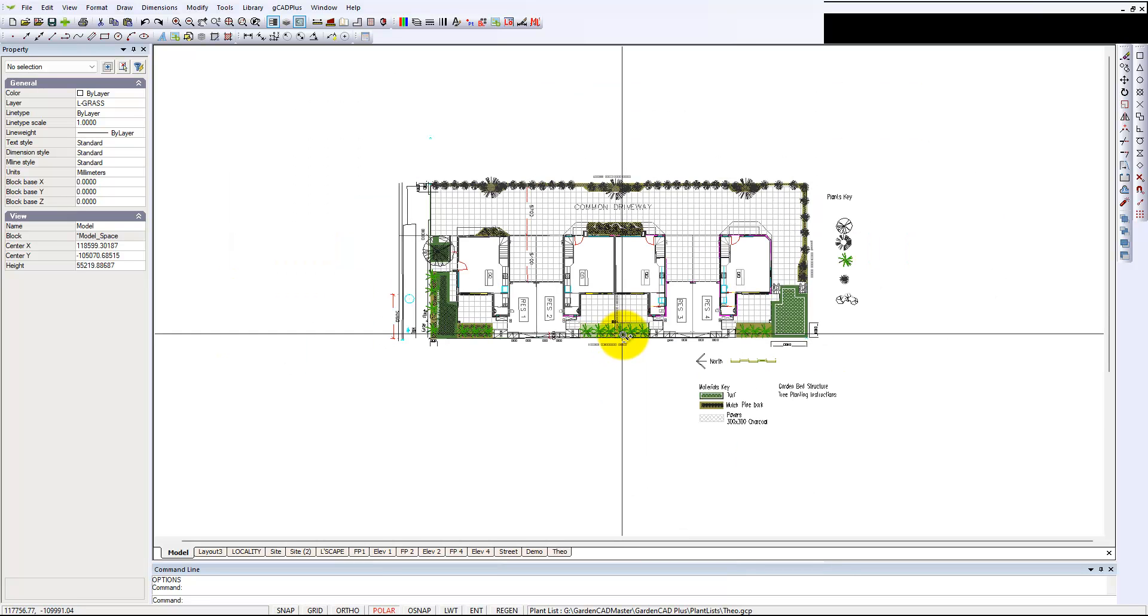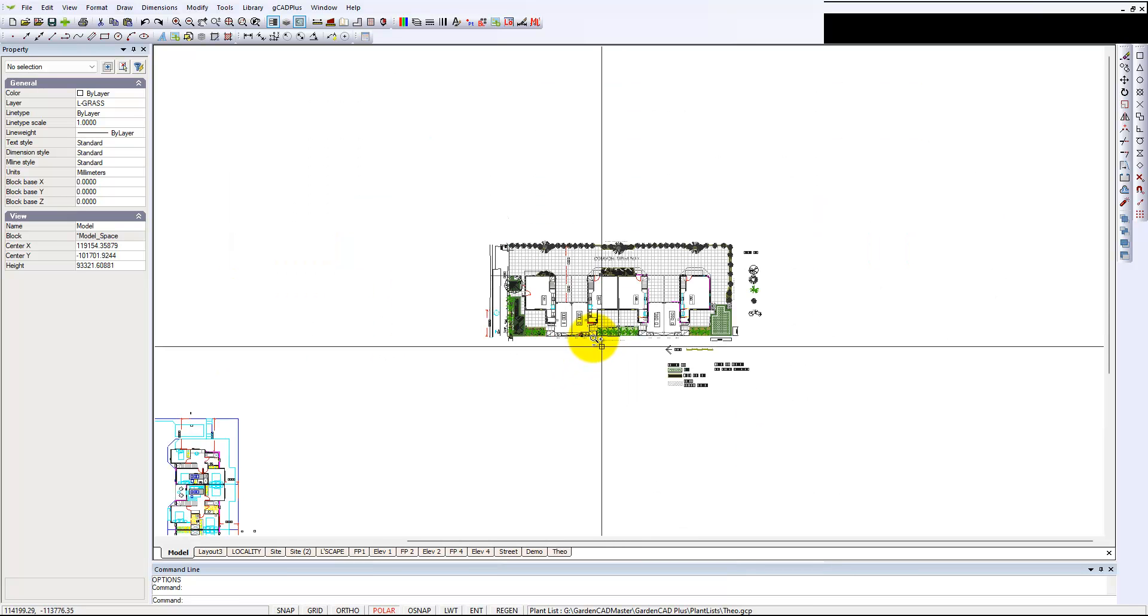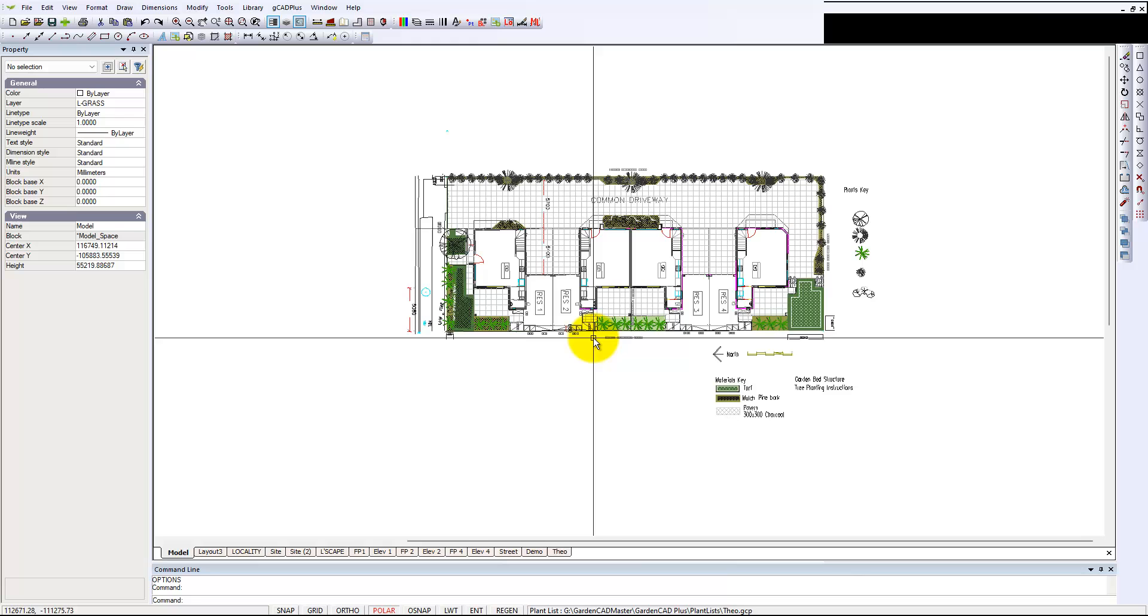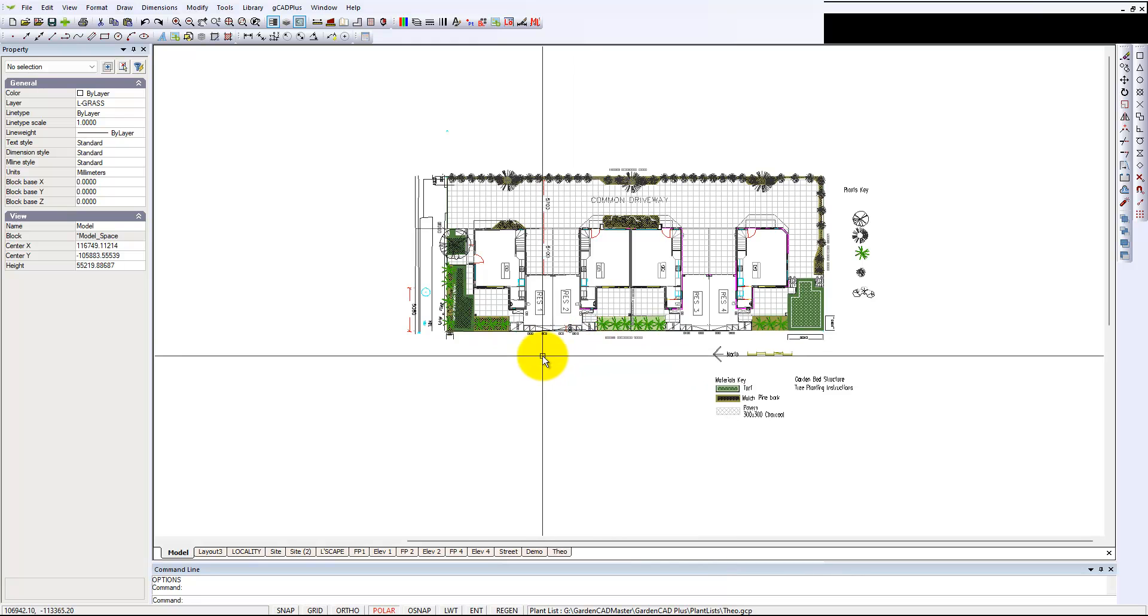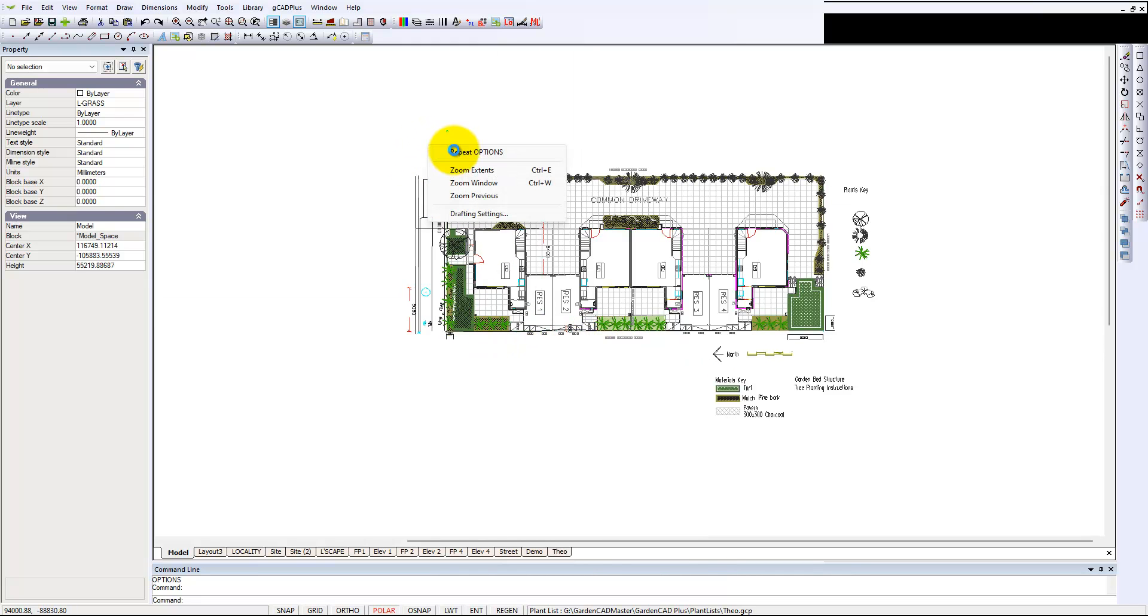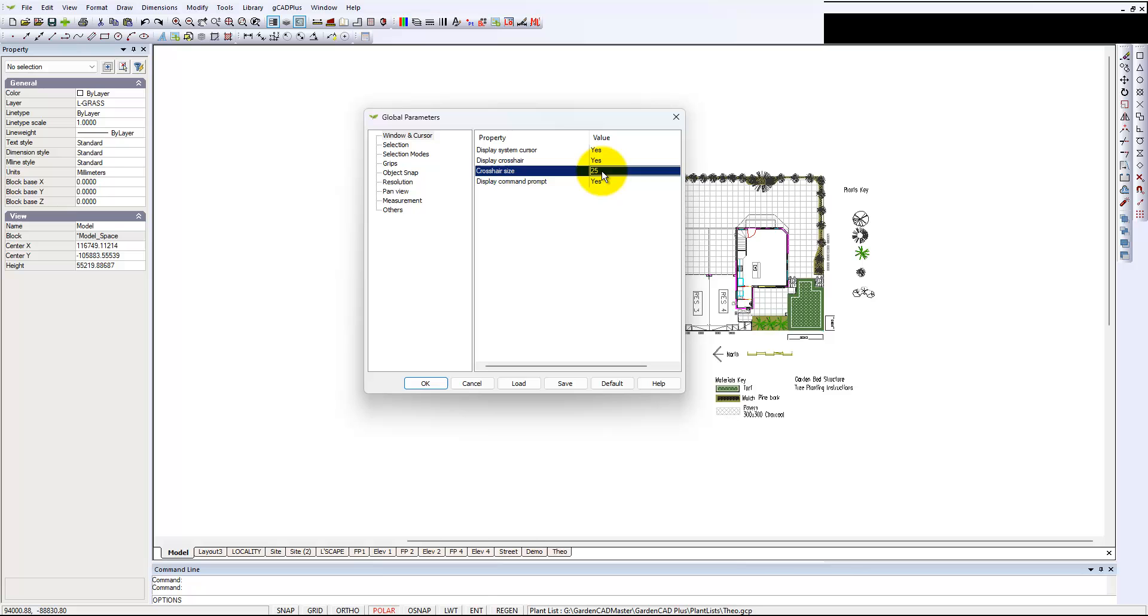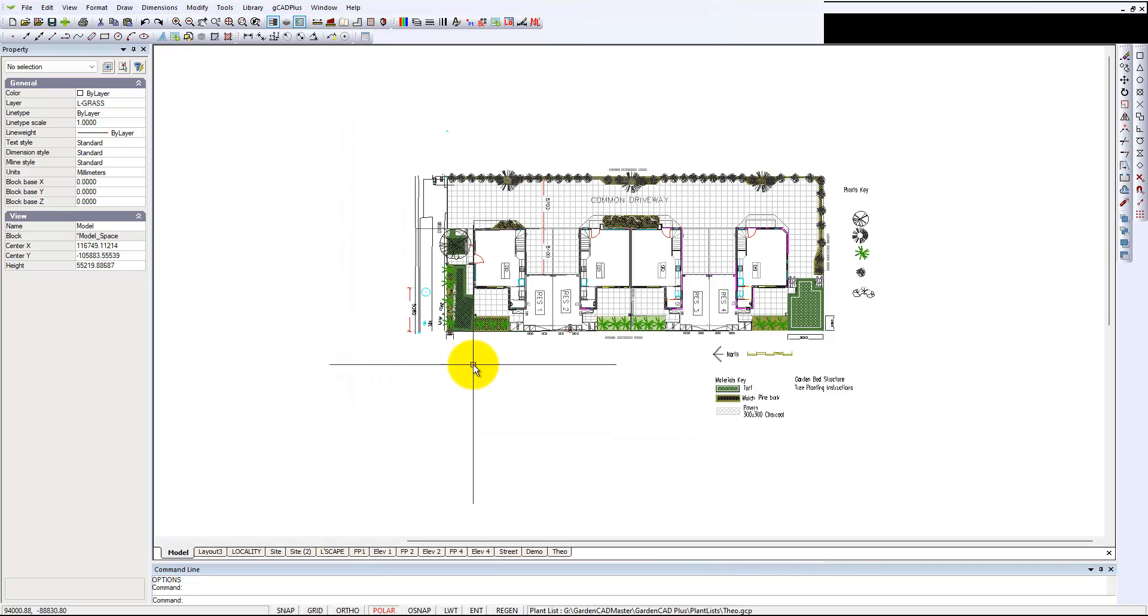That's interesting—that's put it back to the full cursor. So I'm going the wrong way, aren't I? With 100, we probably want something like 25, which should get a quarter-size one. And there we are.